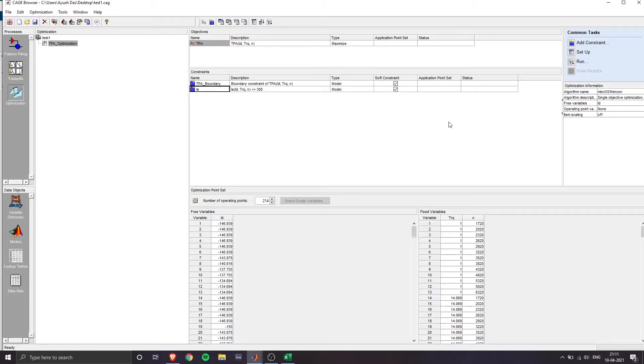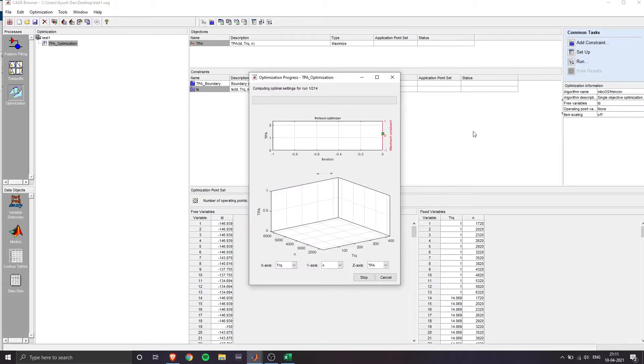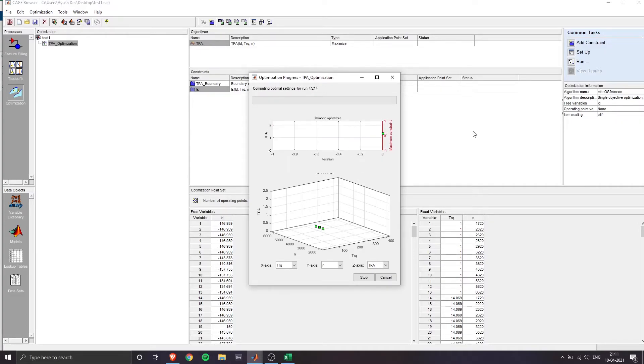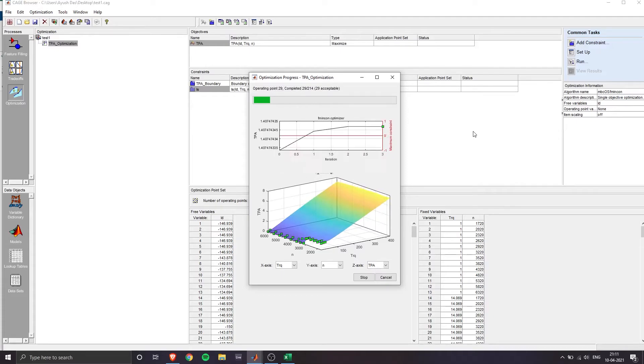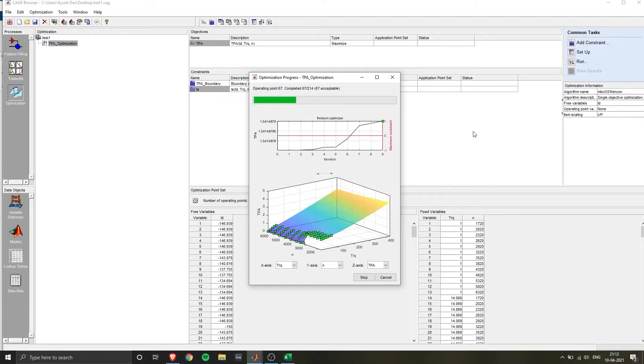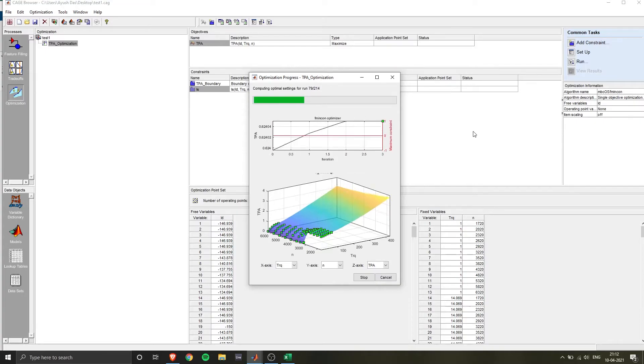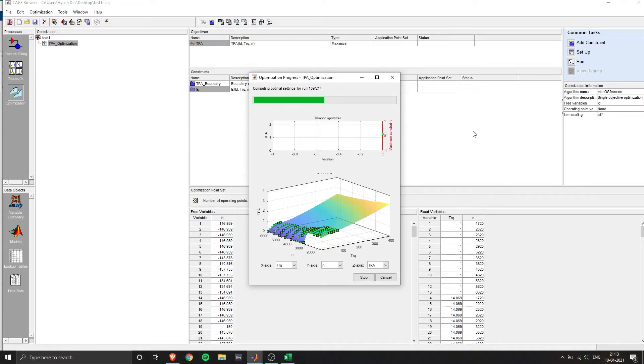Now click on the soft constraint checkboxes here. And before running, check all your settings. So TPA is maximized and all the checkboxes are checked. So click on run. Now it will start generating the optimized data points for our lookup table. I'm going to be speeding up the process. This will take some time depending on your systems processing capabilities.